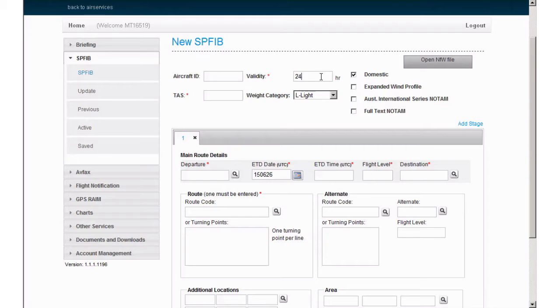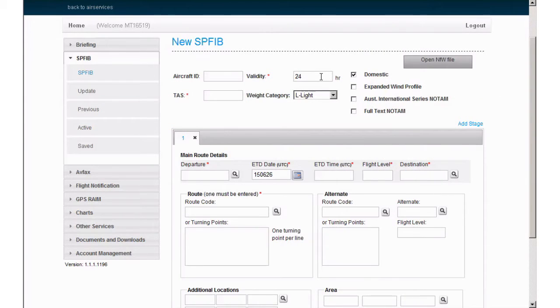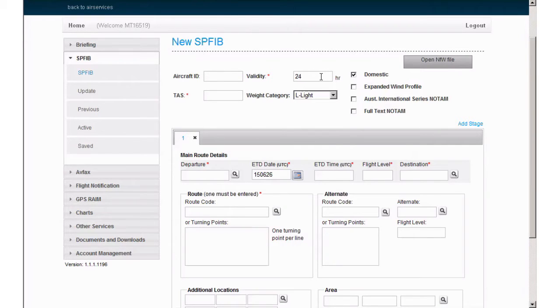Keep in mind when briefing too far in advance, you will be required in accordance with AIP en route 1.10 flight plan preparation to obtain an update within one hour of departure to ensure that the latest information available can be used for the flight.